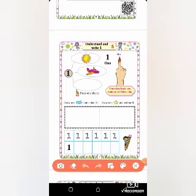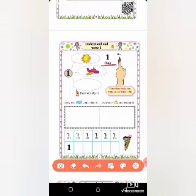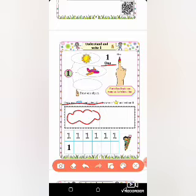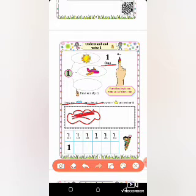Now look here. What is the spelling of one? Repeat after me: O-N-E, 1. What is the spelling of one? O-N-E, 1. What is the question here? Draw one cloud and clear it. You have to draw one cloud and clear it. Clear this whole cloud. Understood?